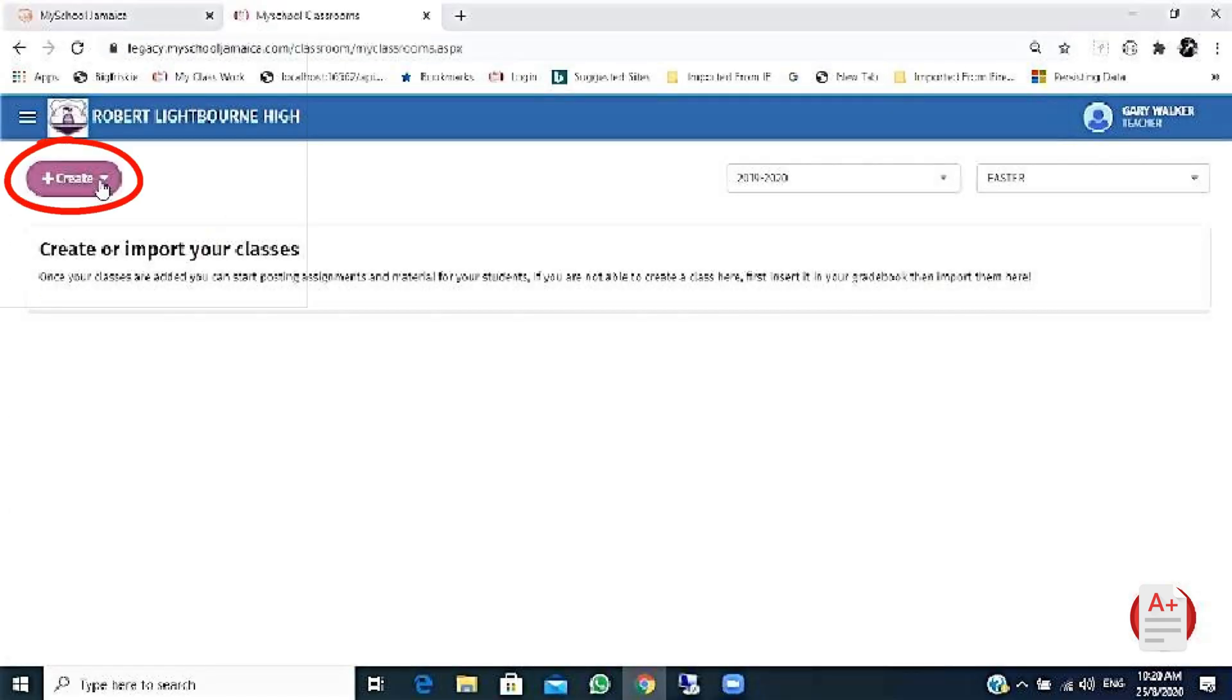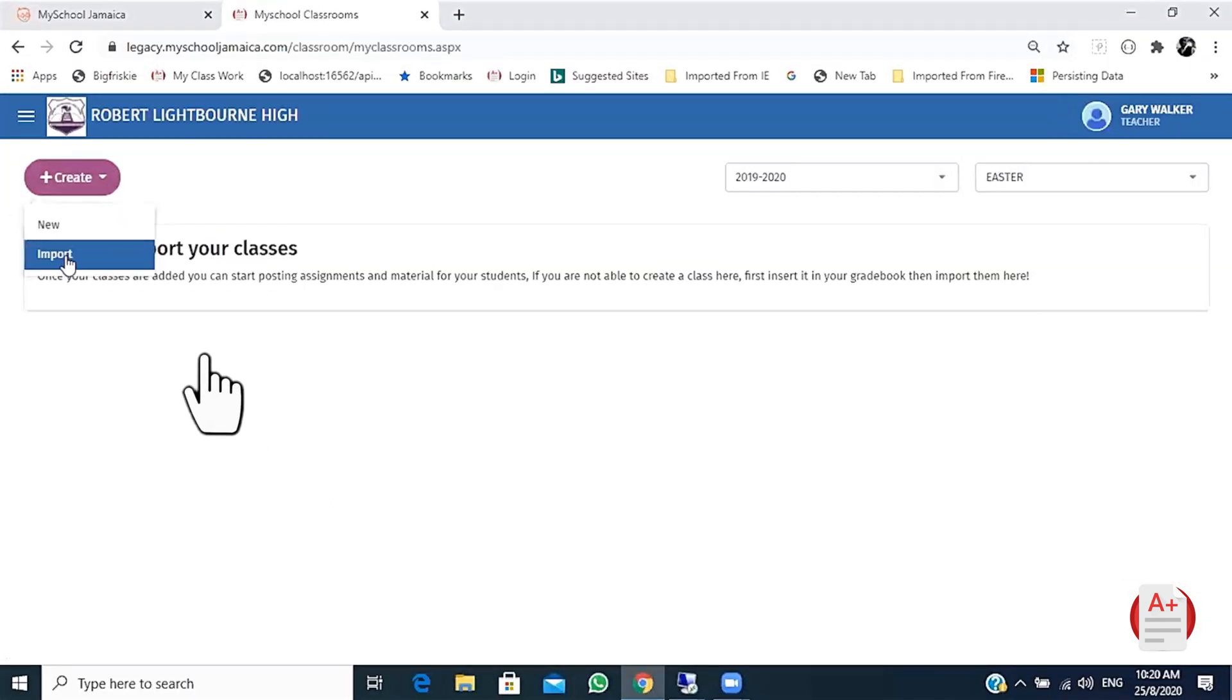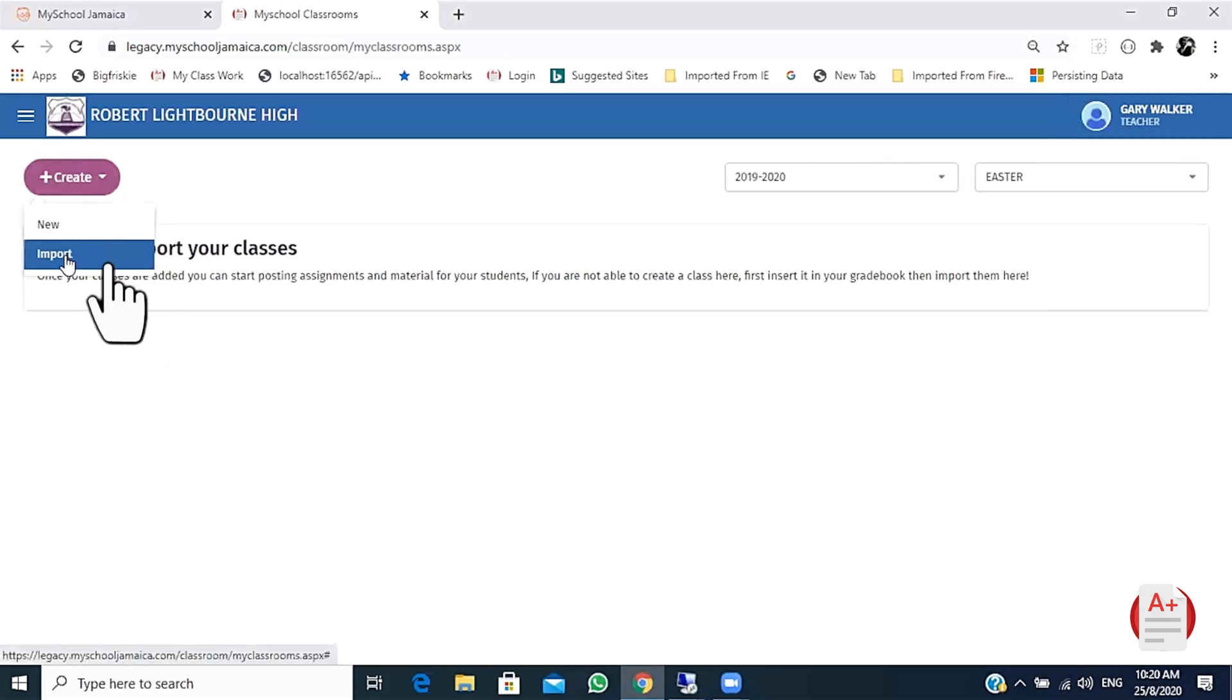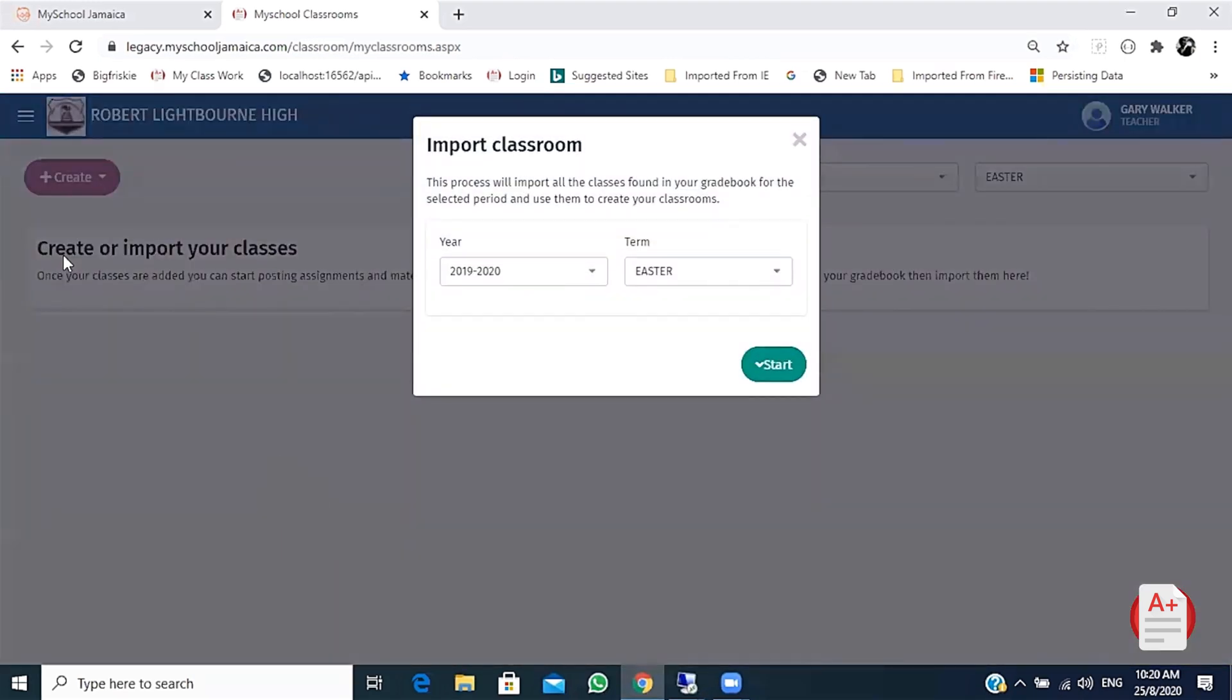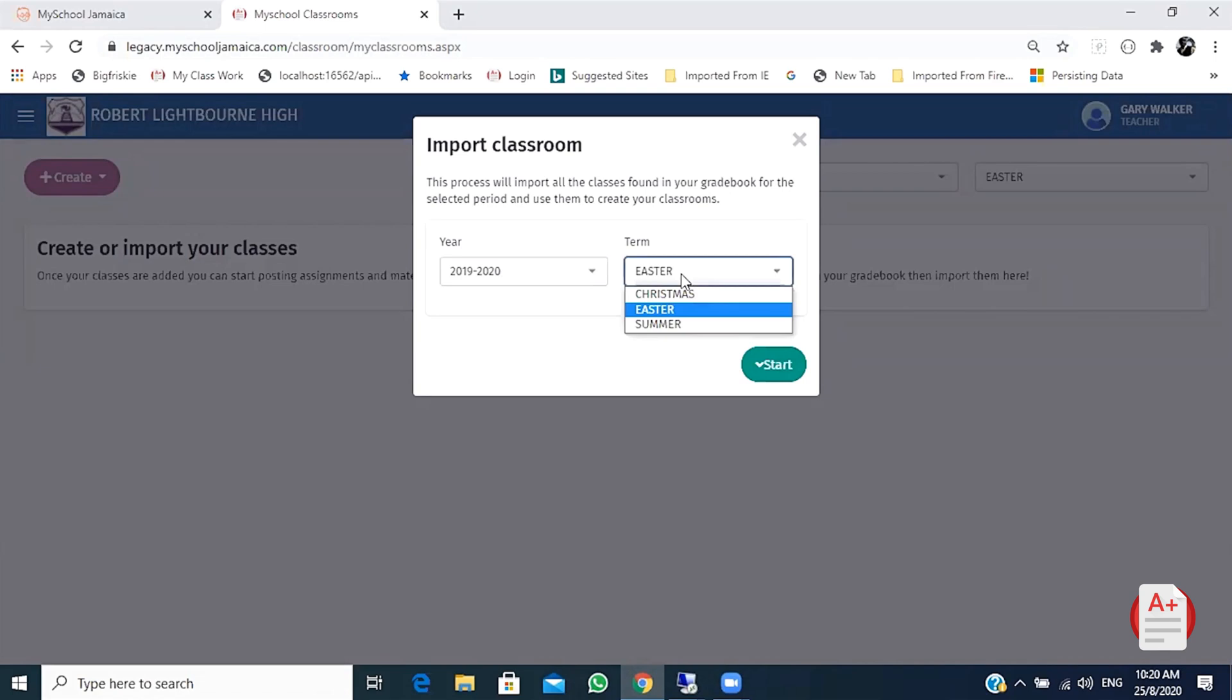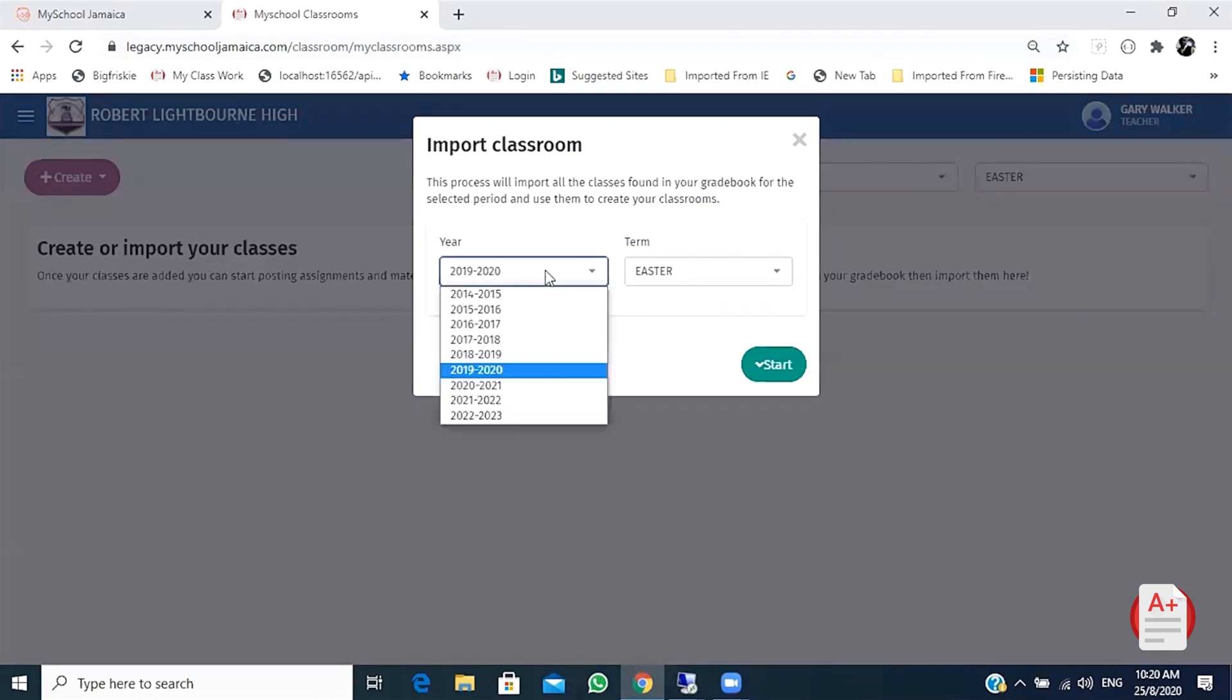Click create and then import. Put in the correct academic year and term. Then click start.